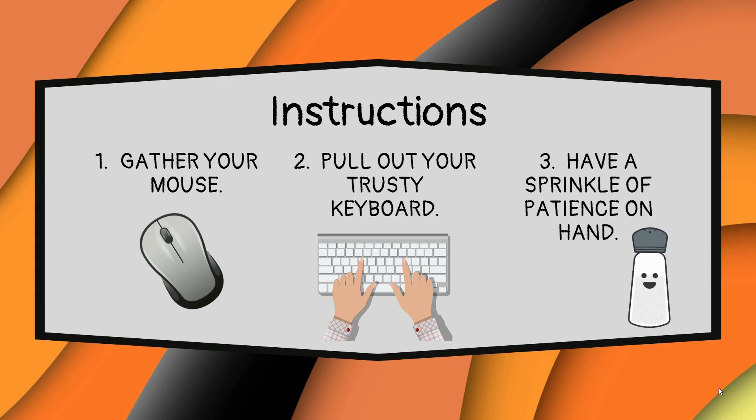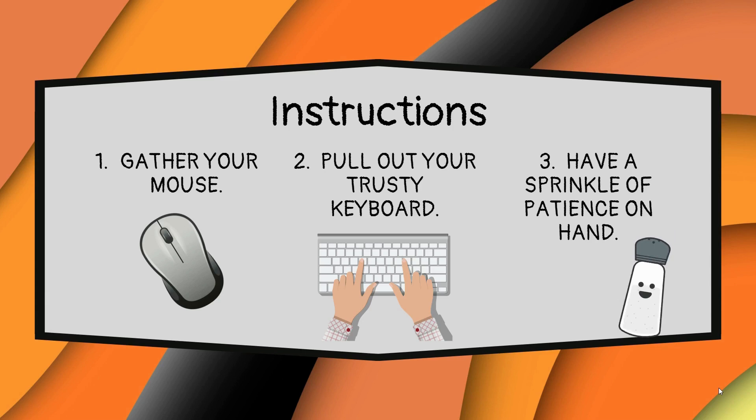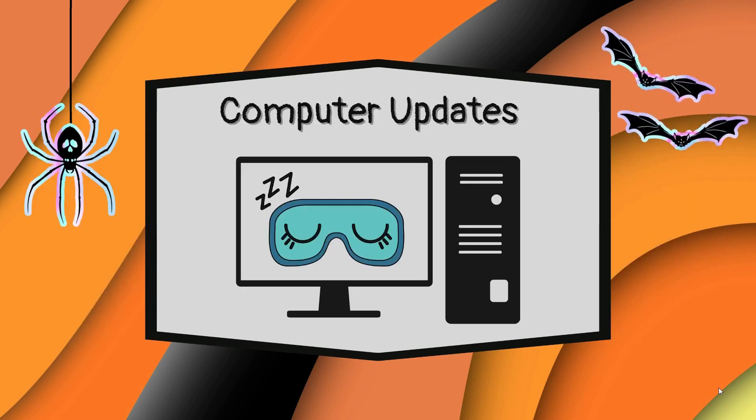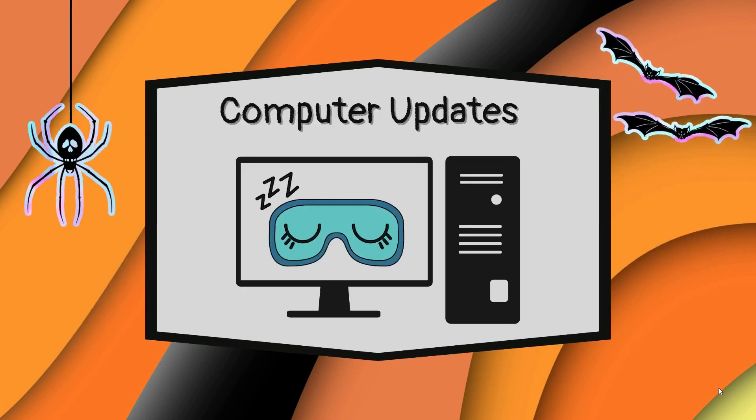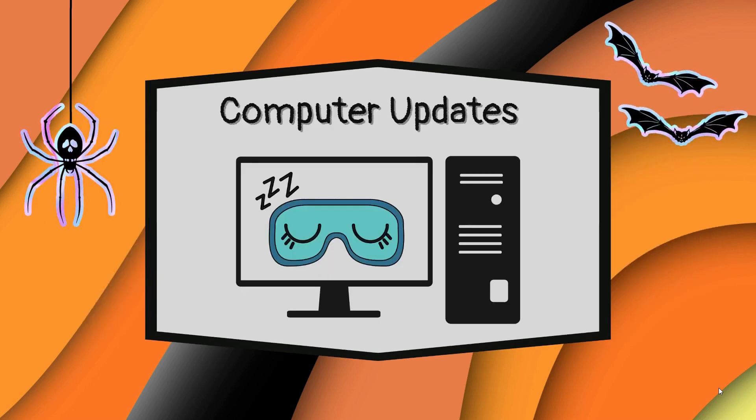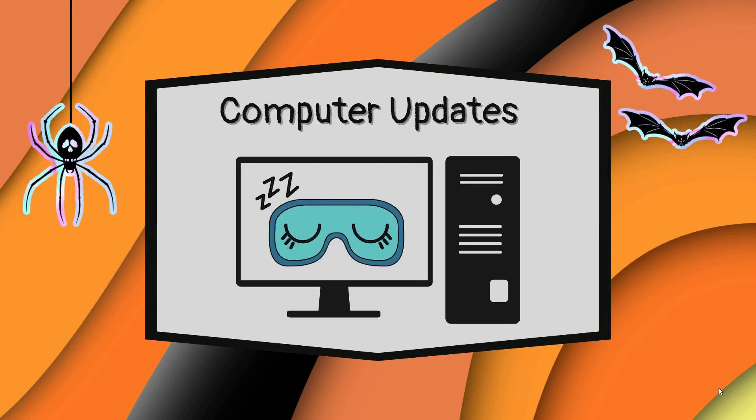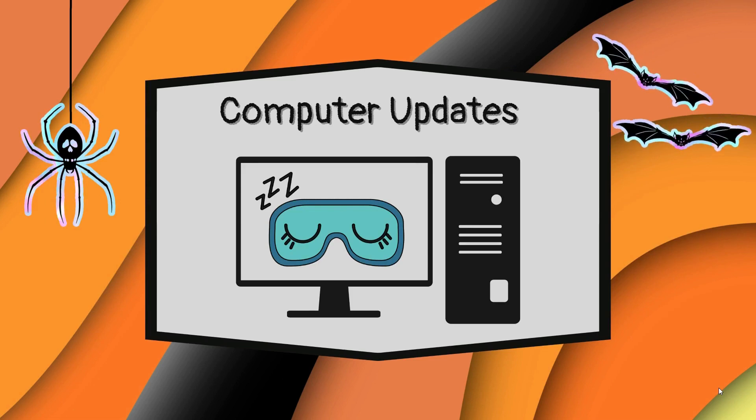Once the updates have been successfully installed, your computer will request a restart. Fear not, this is merely a momentary slumber to integrate the new powers.